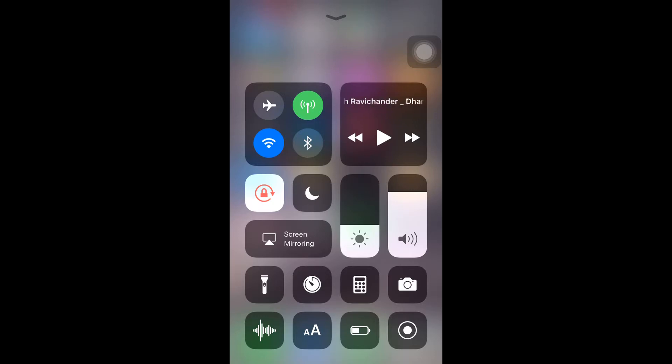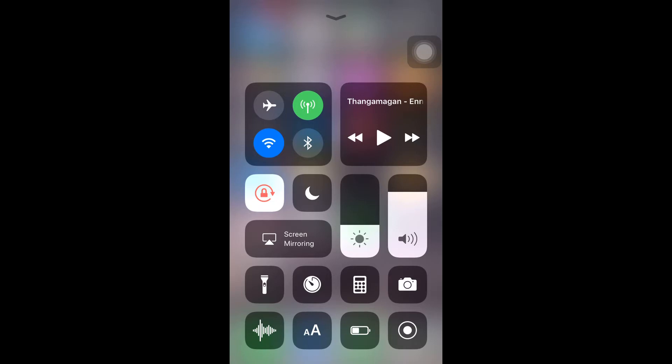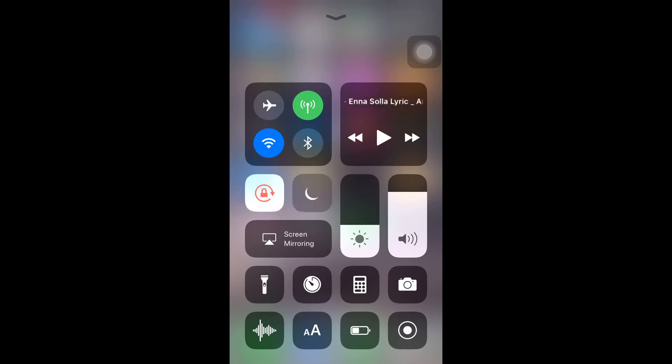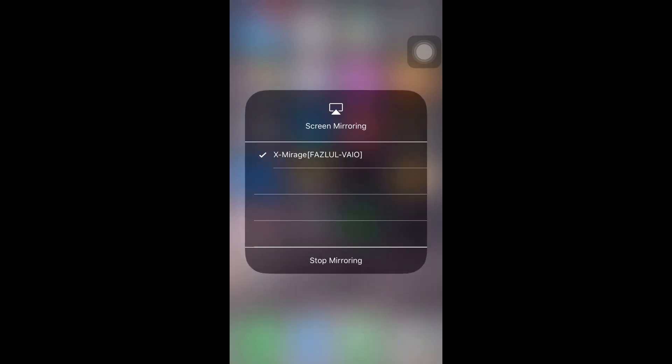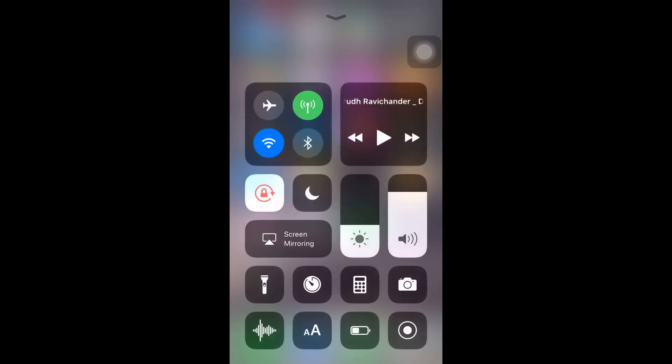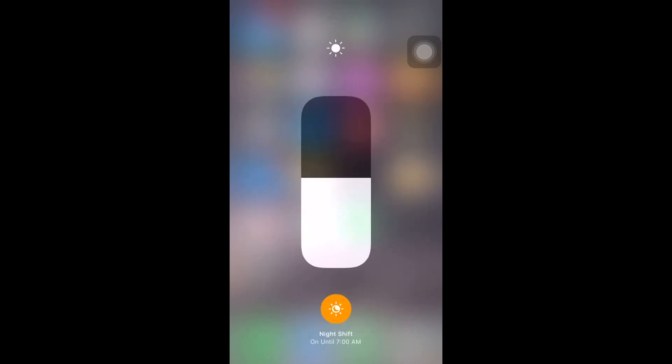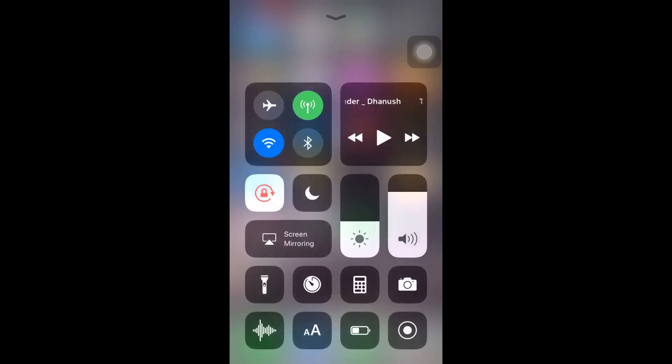You can find flight mode, mobile data, Wi-Fi, Bluetooth, music, screen rotate, and do not disturb mode. I can easily screen mirror here, and also adjust screen brightness mode.